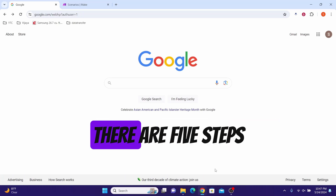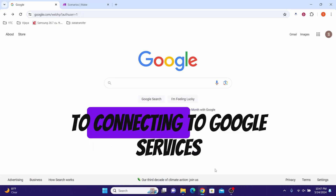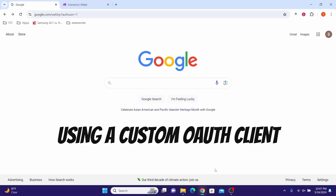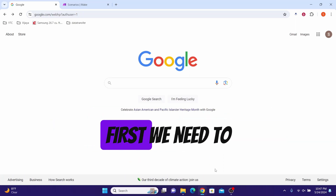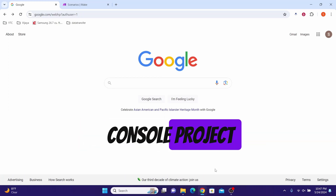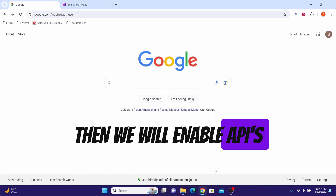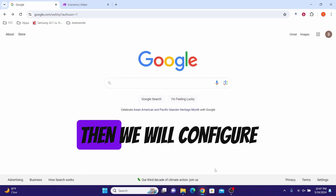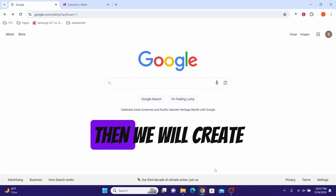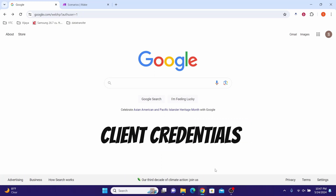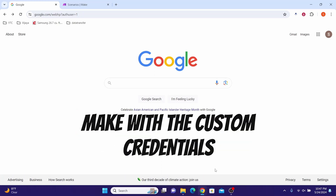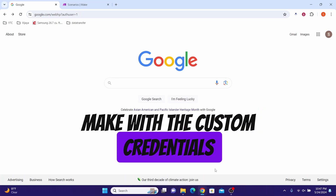There are five steps to connecting to Google services using a custom OAuth client. First, we need to create a Google Cloud Console project. Then we will enable APIs, configure the OAuth consent screen, create client credentials, and finally connect to Make with the custom credentials.